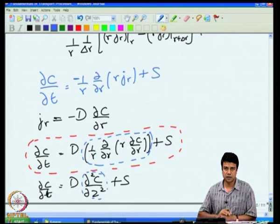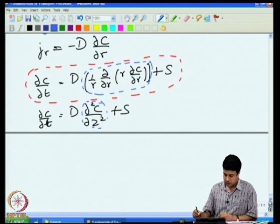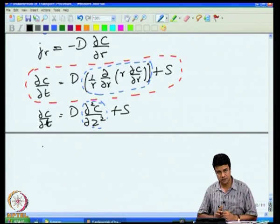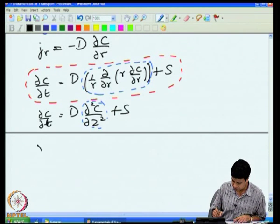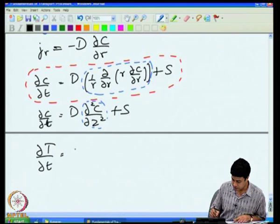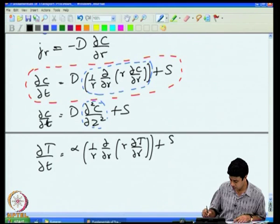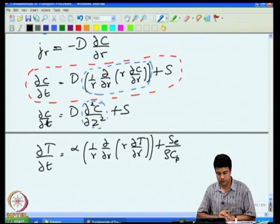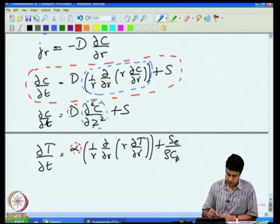One can do this quite easily for the energy balance equation, getting exactly the same form but substituting T for c and the thermal diffusivity α for the mass diffusivity D: ∂T/∂t = α·(1/r)·∂/∂r(r·∂T/∂r) + source term. The mass and energy equations have exactly the same form with the respective diffusivities.